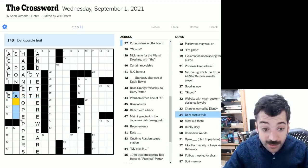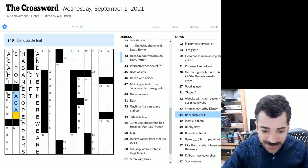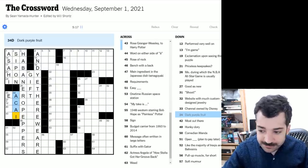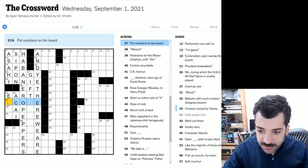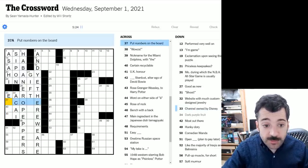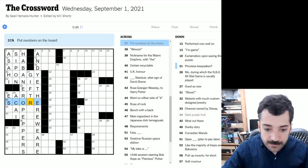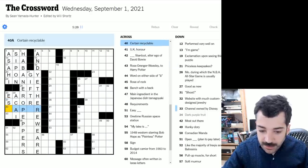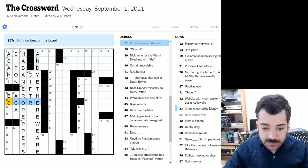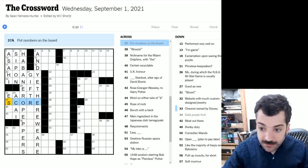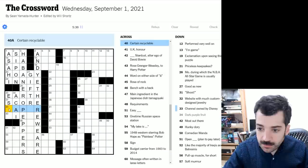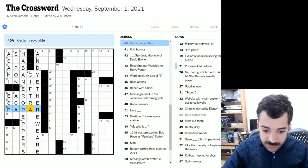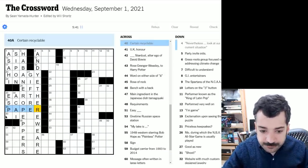Dark purple fruit. Ah, could this be our old friend, the acai berry? A little bit of crossword ease. Channel owned by Disney. Here we have put numbers on the board. Ah, if you put numbers on the board, you score. And then, in other words, in a game, in a game, you know, sports match or really any kind of game, I suppose, that has a score. Here we have certain recyclable, which certainly looks like, not papar, but paper.